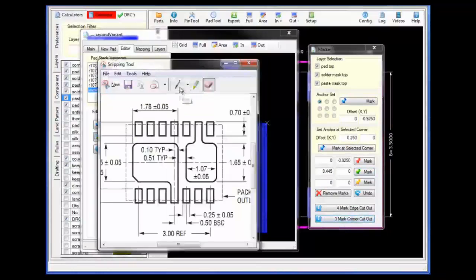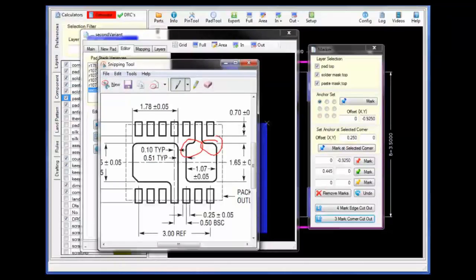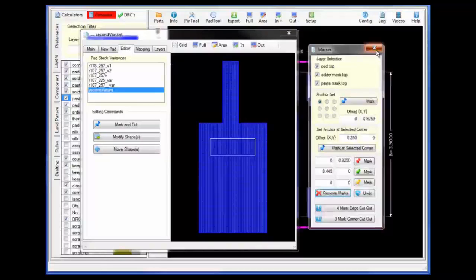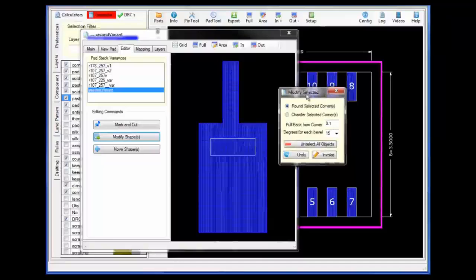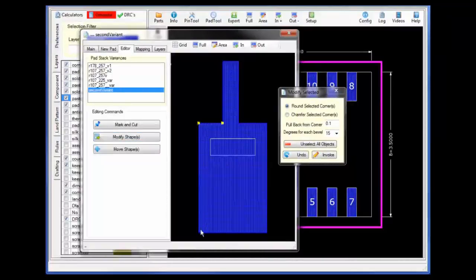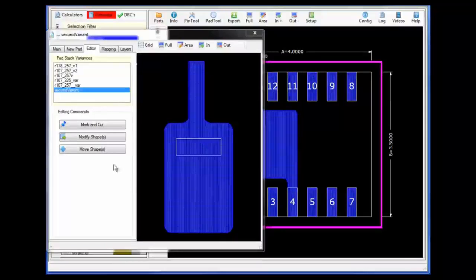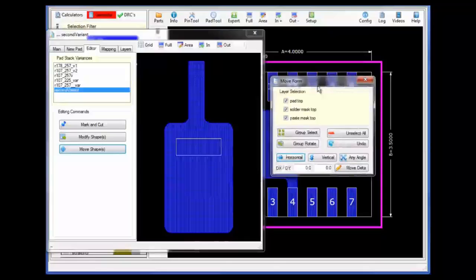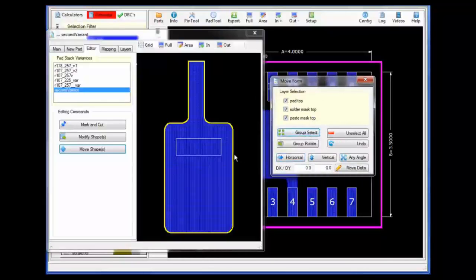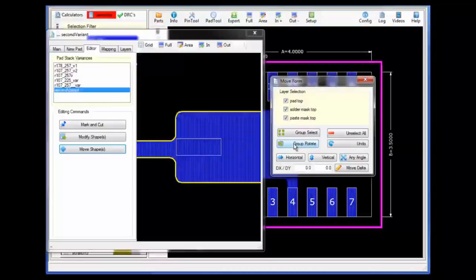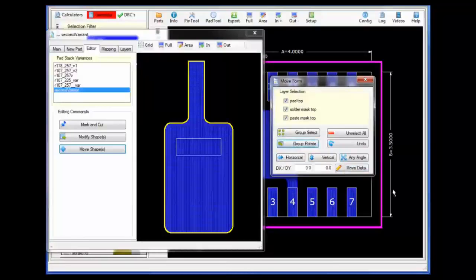Once this is complete, I will select the three-marker cutout to remove the selected area. I am now ready to add the additional rounding. Let's take down the marker form and bring up the modify shapes form by clicking on the modify shapes button. Clicking on the specific corners I wish to round, I will apply an offset of 0.1, clicking on round selected corners and the invoke button to round all of the selected corners. I am now ready to align the pad geometries with the pin or lead geometry as shown in the white bounding box. Bringing up the move form, I will group select all of the pad geometries — selecting group rotate will rotate the group areas 90 degrees with each click, bringing it into the correct alignment.